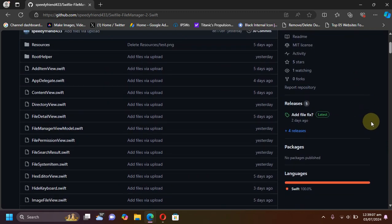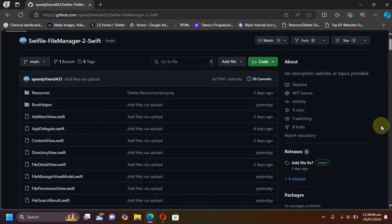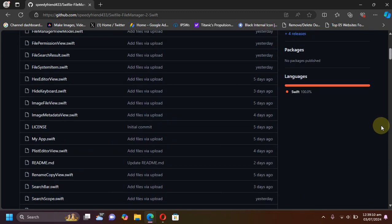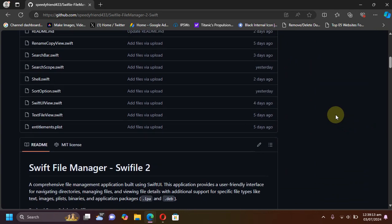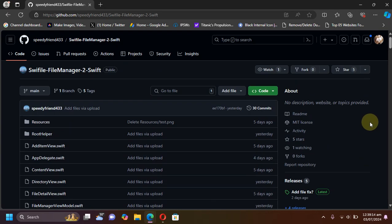You can use it without a jailbreak by just installing it via TrollStore, and in this video we will see how we can install it and use it.